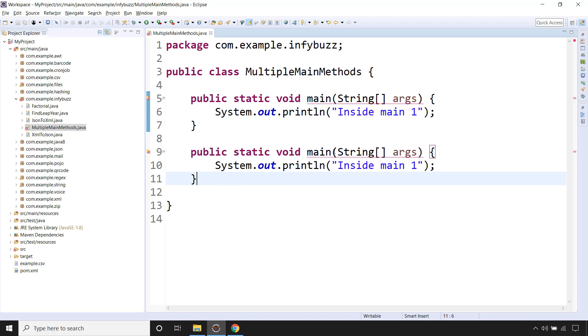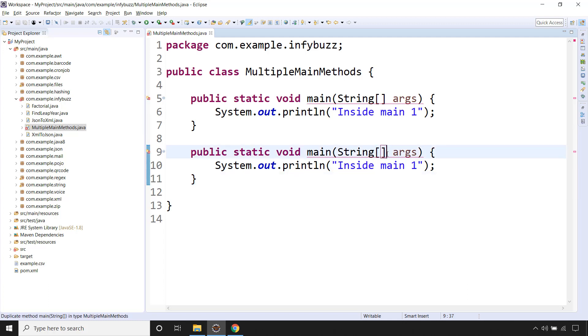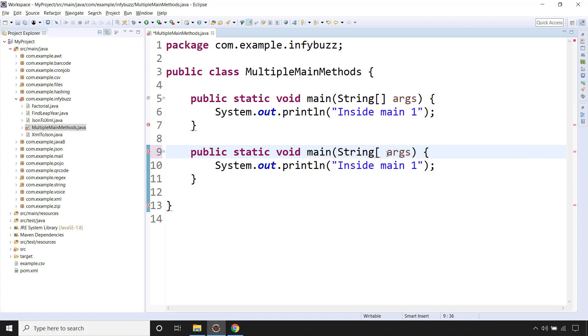So we know right, in Java we have concept of method overloading. So if we use over here, say we have this parameter as string in this main method. Now we are good.